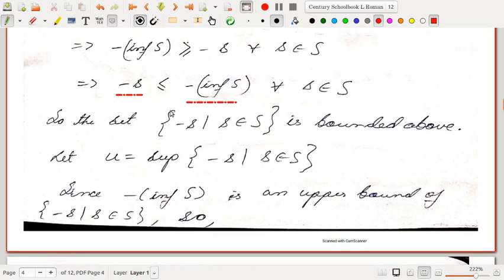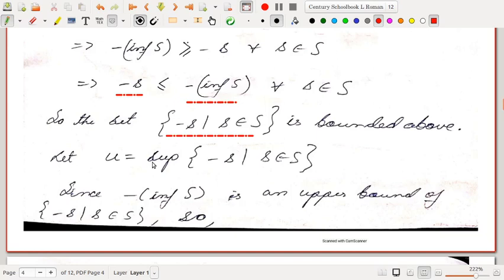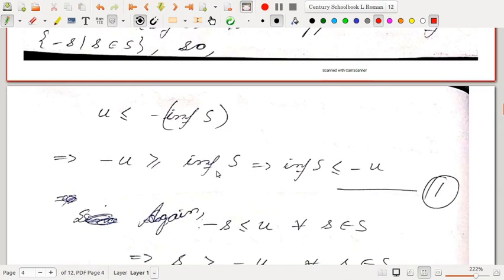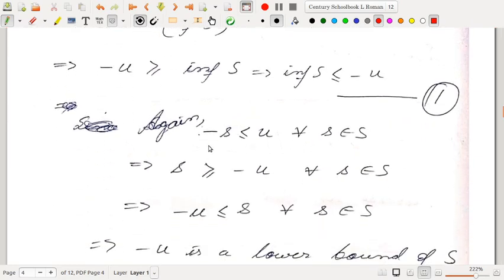From this, the set {-s : s ∈ S} is bounded above by -inf(S). By the completeness property of ℝ, it has a supremum. Let u = sup{-s : s ∈ S}. Since u is the supremum and -inf(S) is an upper bound, u ≤ -inf(S), i.e., -u ≥ inf(S), so inf(S) ≤ -u. This is inequality (1).